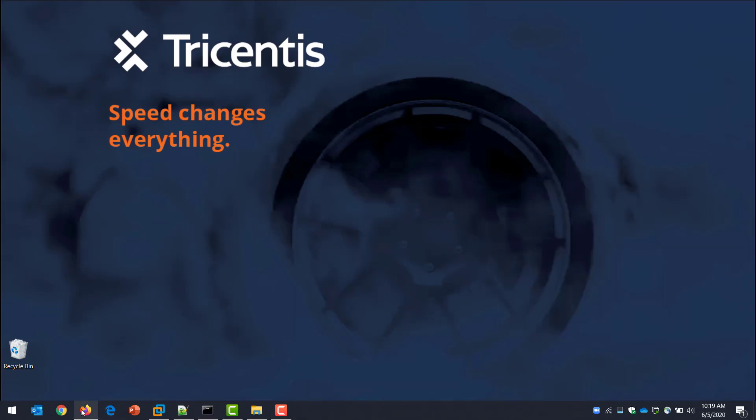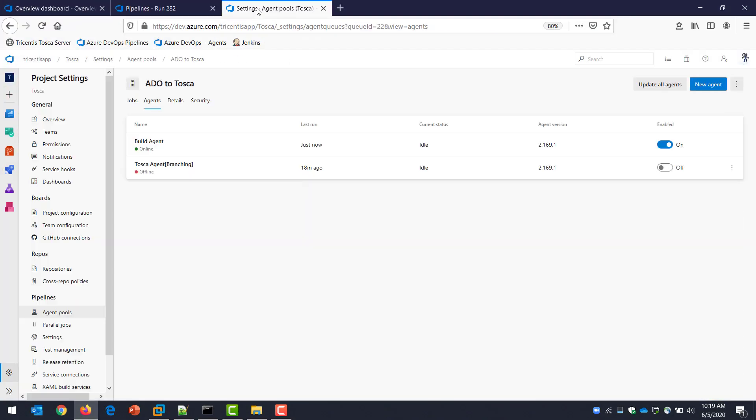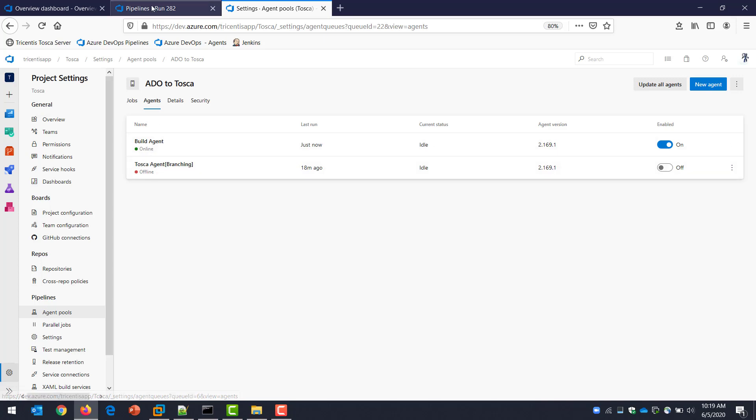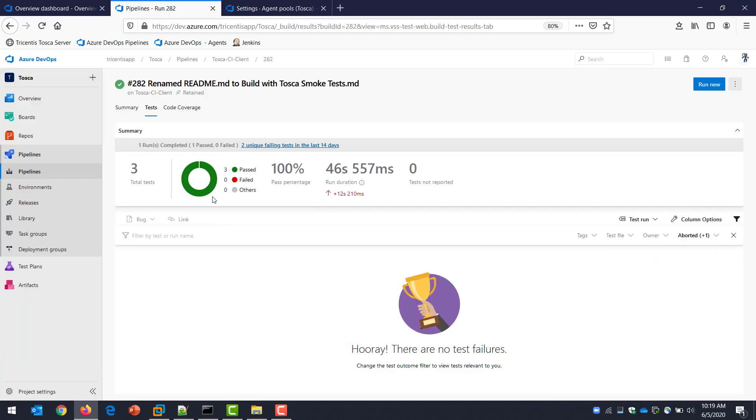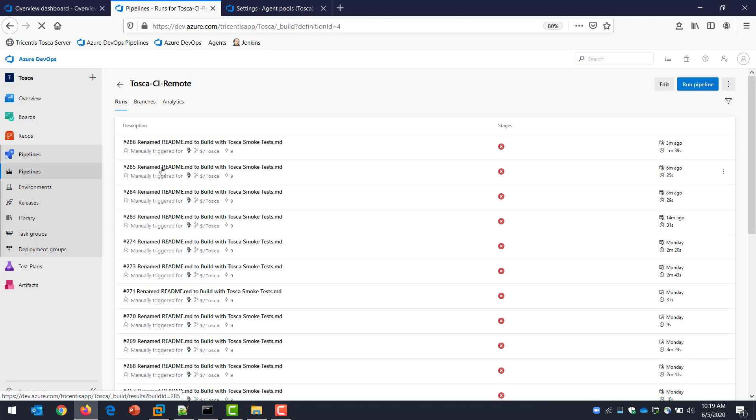So I'll close that down. Let's have a quick look at Azure. This time we are switching and I've already changed it. I'm going to use the local machine, which is my bold agent. If I come back to my pipelines, we're going to go for the remote one this time. I'm going to go to edit.